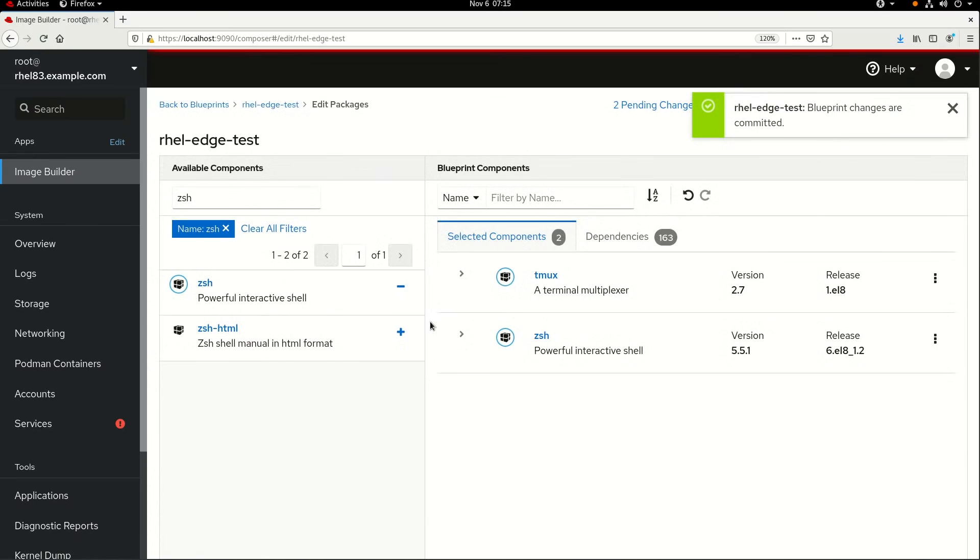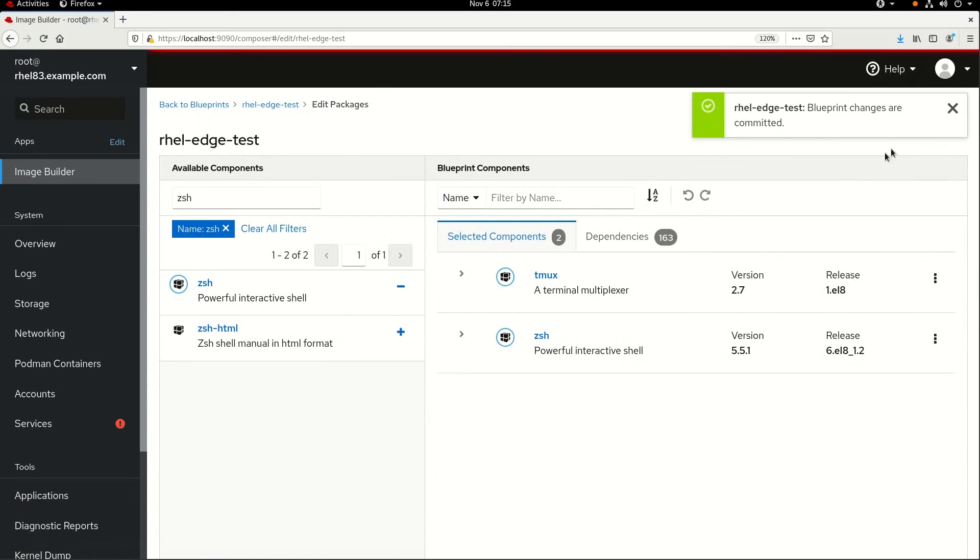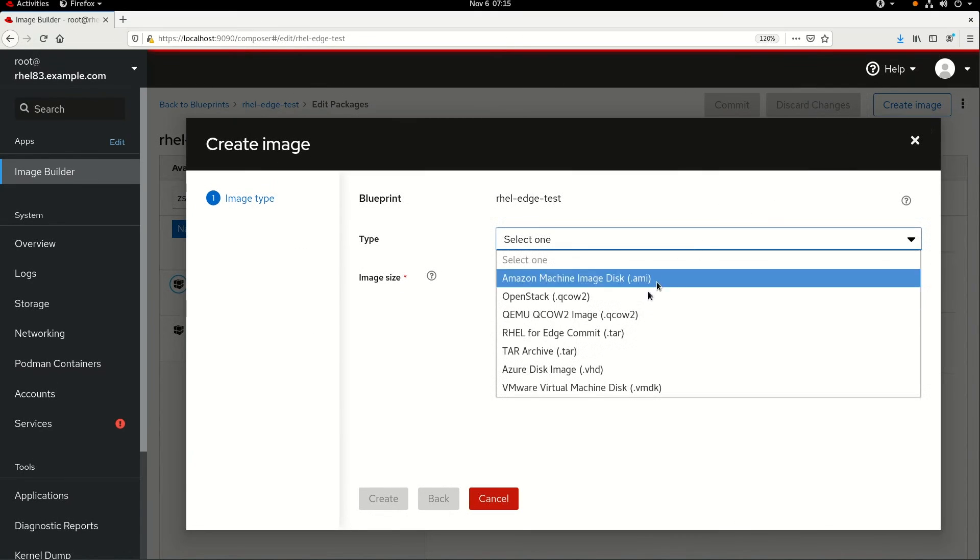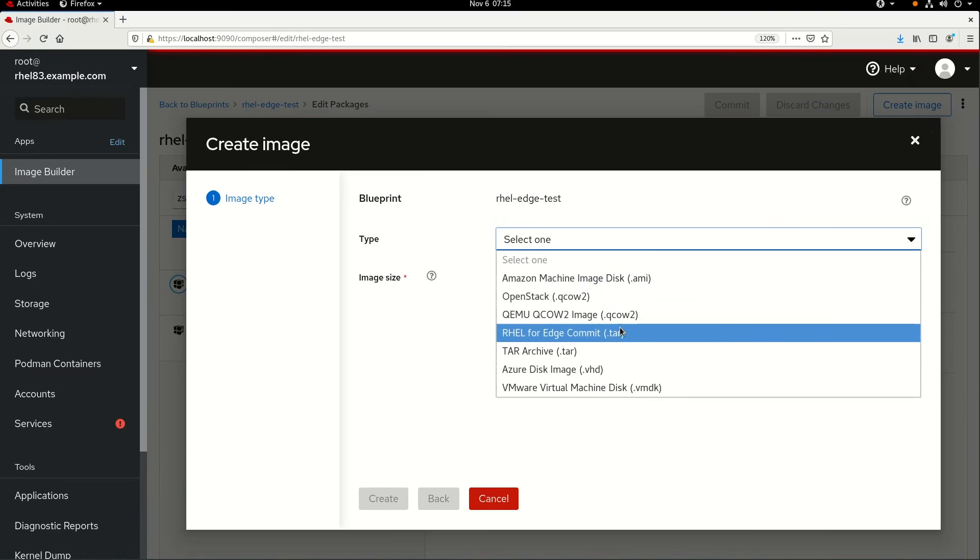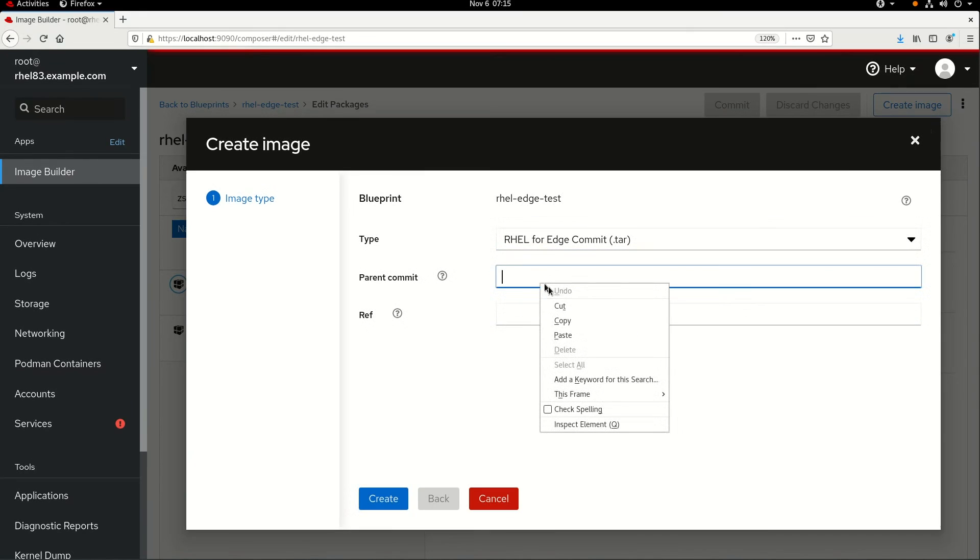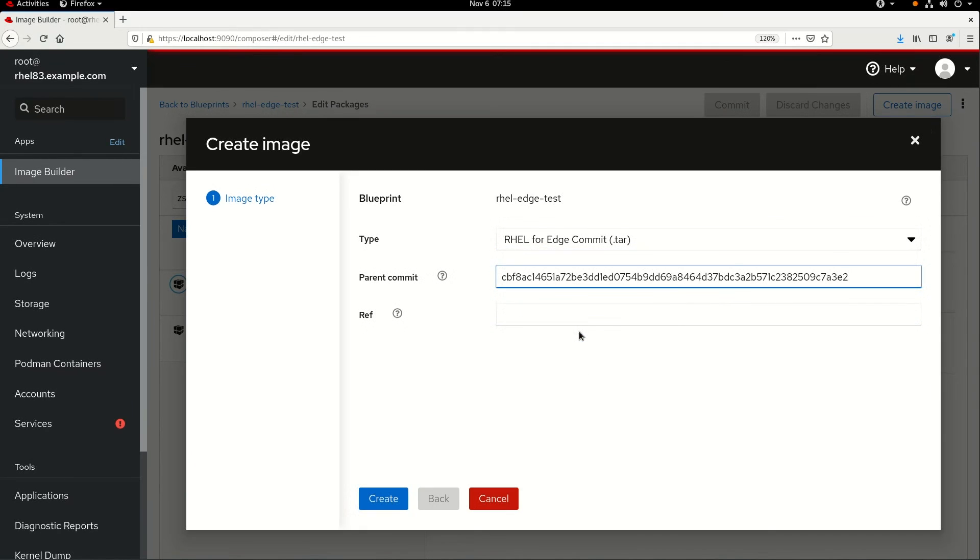Next I'll click on the Create Image button in the upper right part of the screen. I'll set the image type to RHEL for Edge Commit. Because this new image will be an update for any RHEL for Edge servers running the previous image I created in video 1, I'll need to specify the previous image's hash as the parent commit.